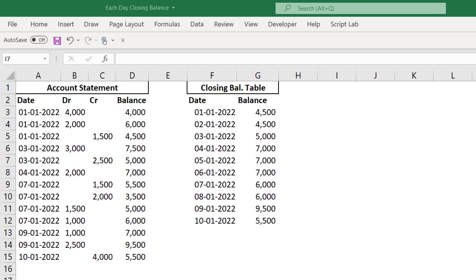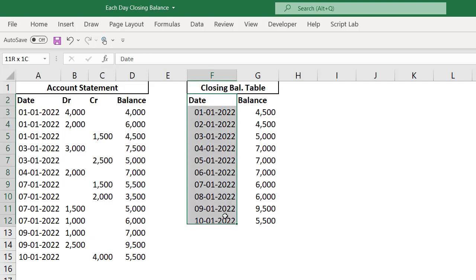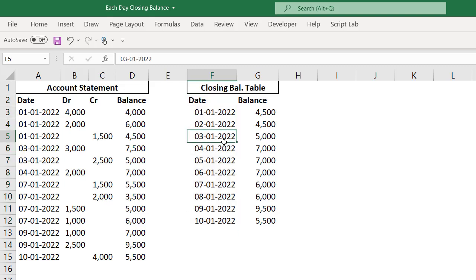Friends, this video is part of a series on how to prepare a closing balance table from the account statement. If you missed the previous videos of this series, please check the description for the link. In this video, I would like to explain preparation of the date column as this is very important in the closing balance table.